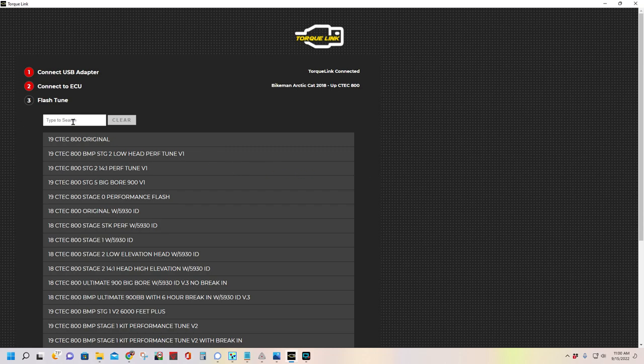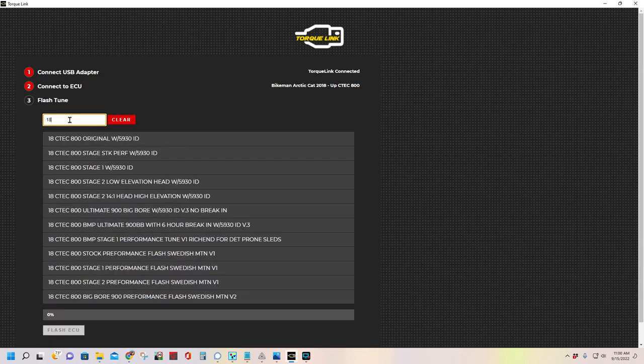So we're going to filter out. Since we have a 2018 that we're doing today, we're just going to go 18. It'll filter out everything that isn't a 2018. You can see there's a few different options here.